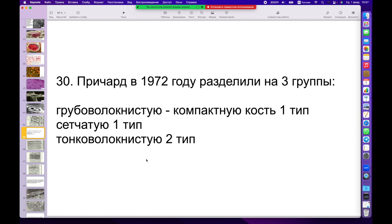Эта ткань находится в остеоидном состоянии. Поэтому, когда мы удаляем зуб в области апекса корня, эта кость созревает и становится губчатой костью, теряя свой потенциал к регенерации. Эта кость способна делиться. Причард открыл очень интересный механизм: оппозитный рост в кости возможен, и эти клетки способны пролиферировать и затем дифференцироваться в новую кость.